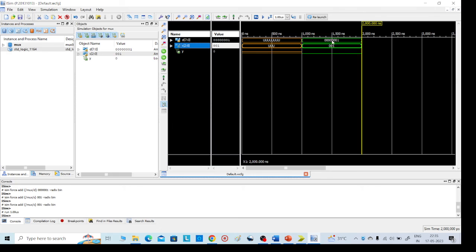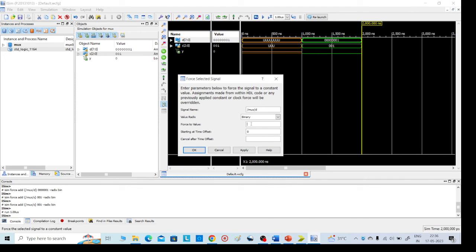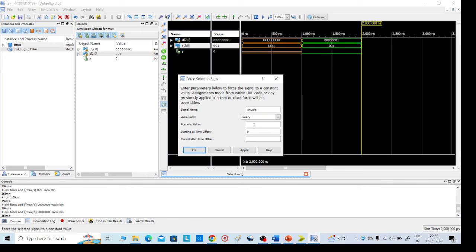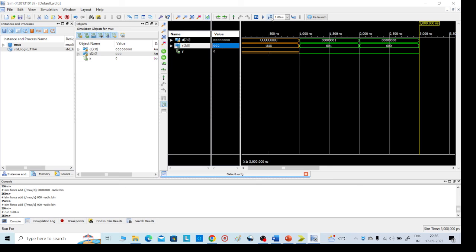When giving selection lines 0 0 1 and the input data accordingly, you will get the required output. We can select our required data — this is the output y, that is d1. Similarly, I am giving another set of values: force constant for data lines 1 through 8, and selection lines all zero. Run all. Again d1 is selected.